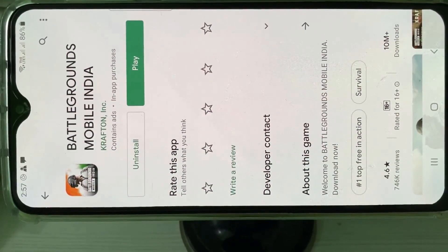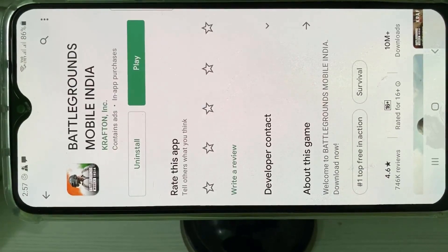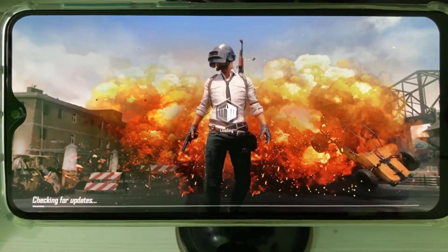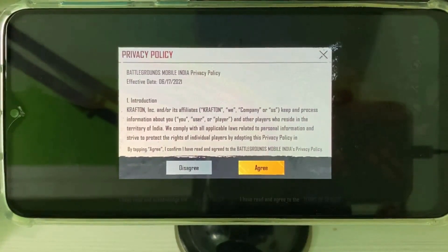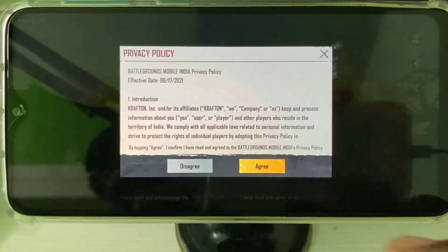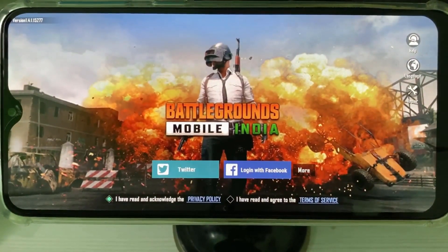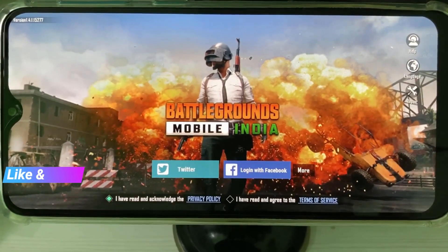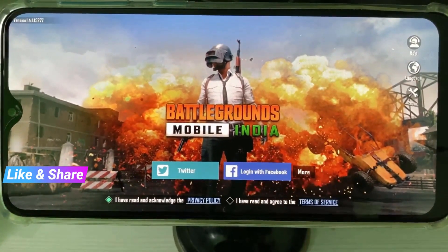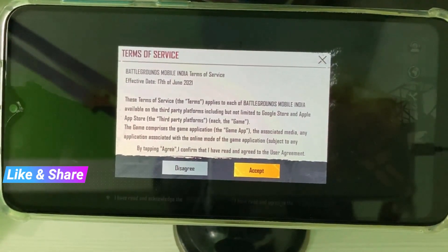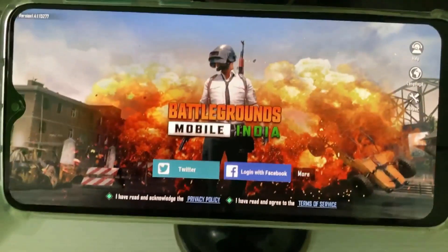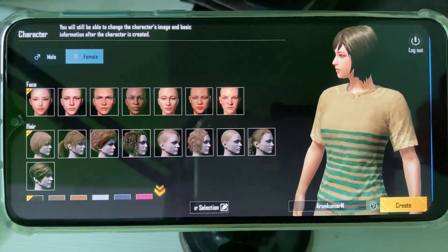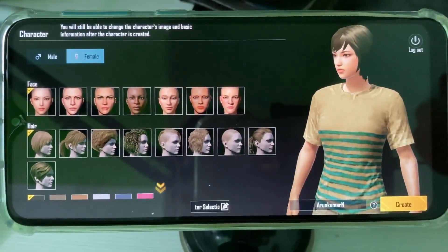Now one more time I try to access Battlegrounds Mobile India and also accept these terms and conditions. Now I try to login to Battlegrounds by using my Facebook login details, so you can press accept. Finally, you can see now my profile is ready to use.